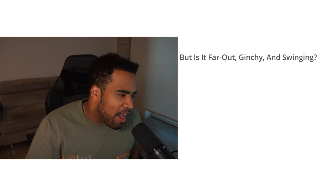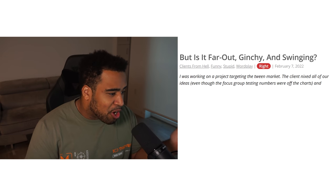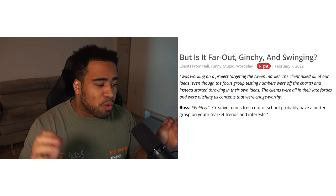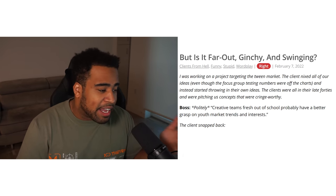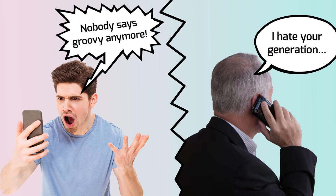Story two: A designer worked with a client on a project targeting the tween market. The client nixed all ideas even though focus group testing numbers were off the charts, and instead pitched concepts from people in their late 40s. The boss politely said a creative team fresh out of high school probably has a better grasp of youth market trends. The client snapped back, 'I have a grasp on what youngsters find groovy.' Just keep your cool and try to redirect the conversation.